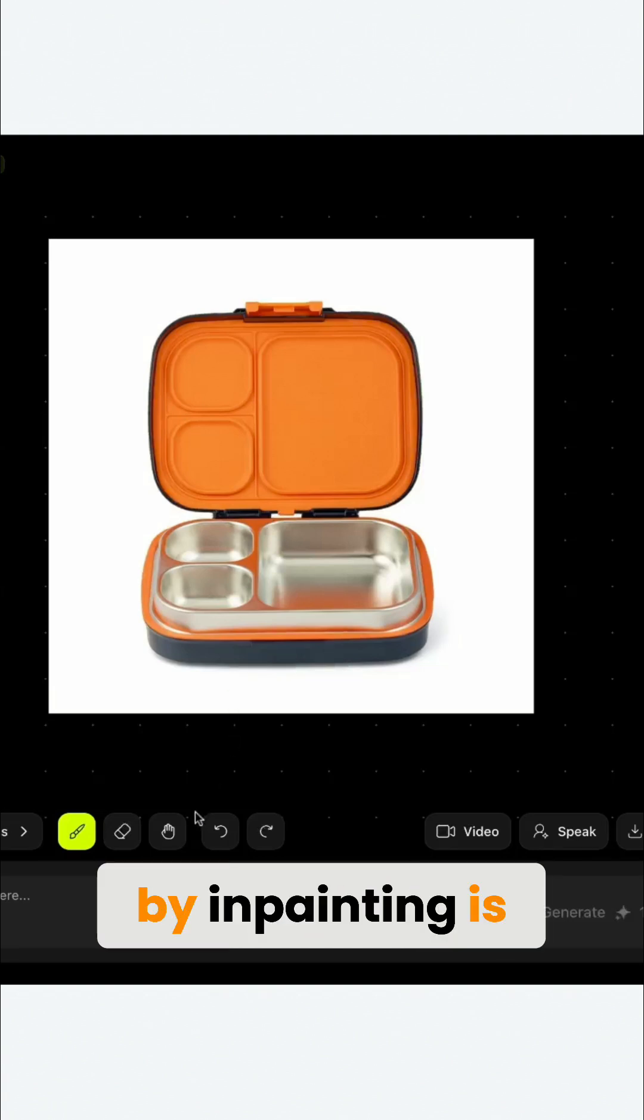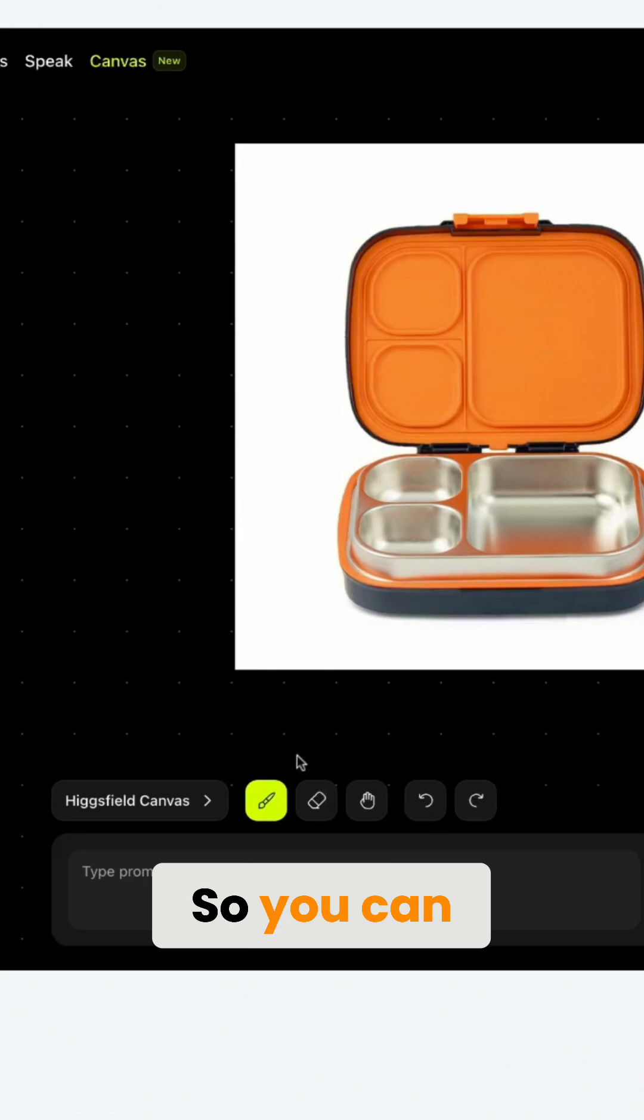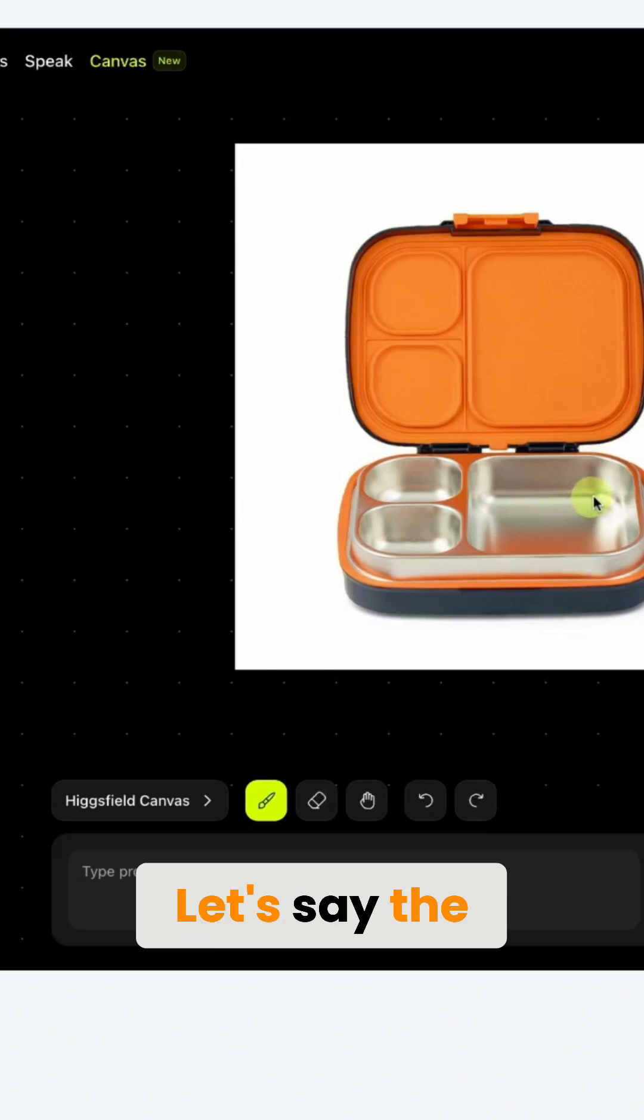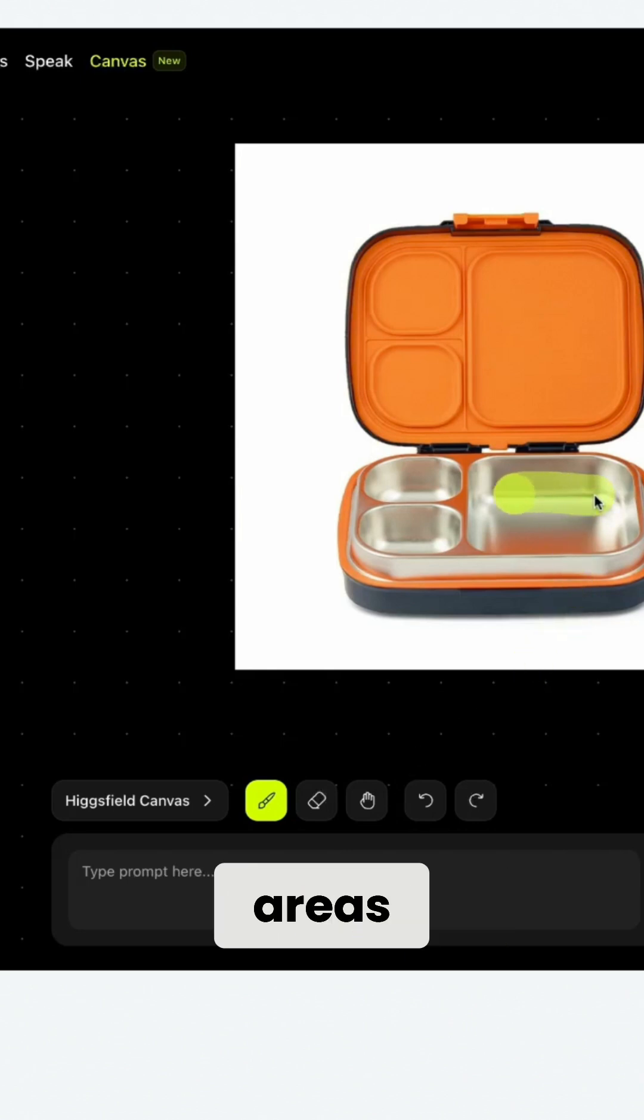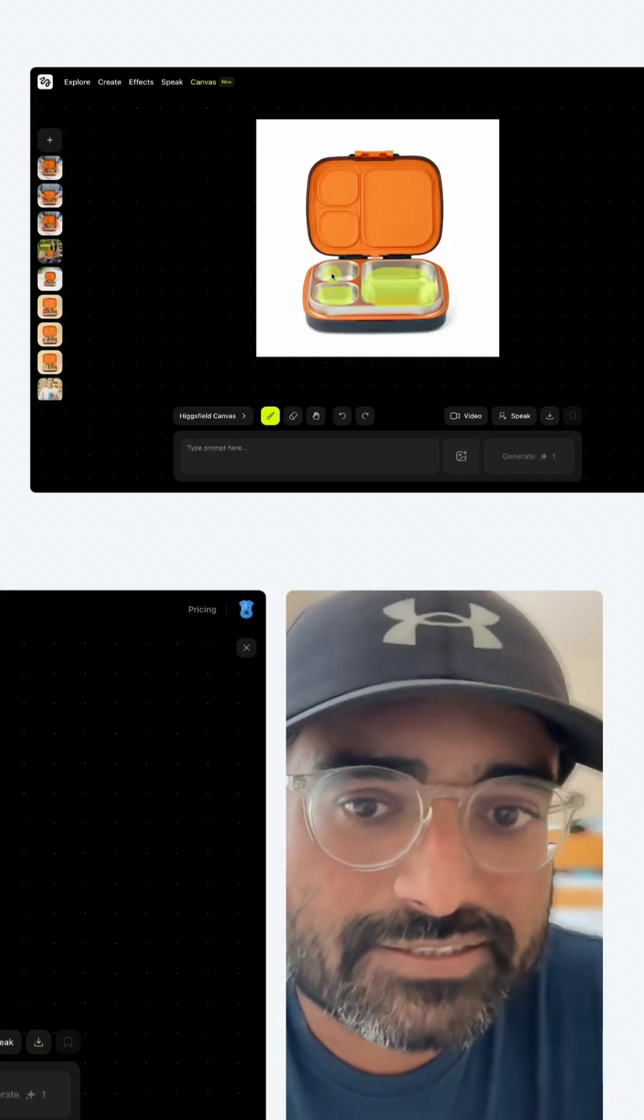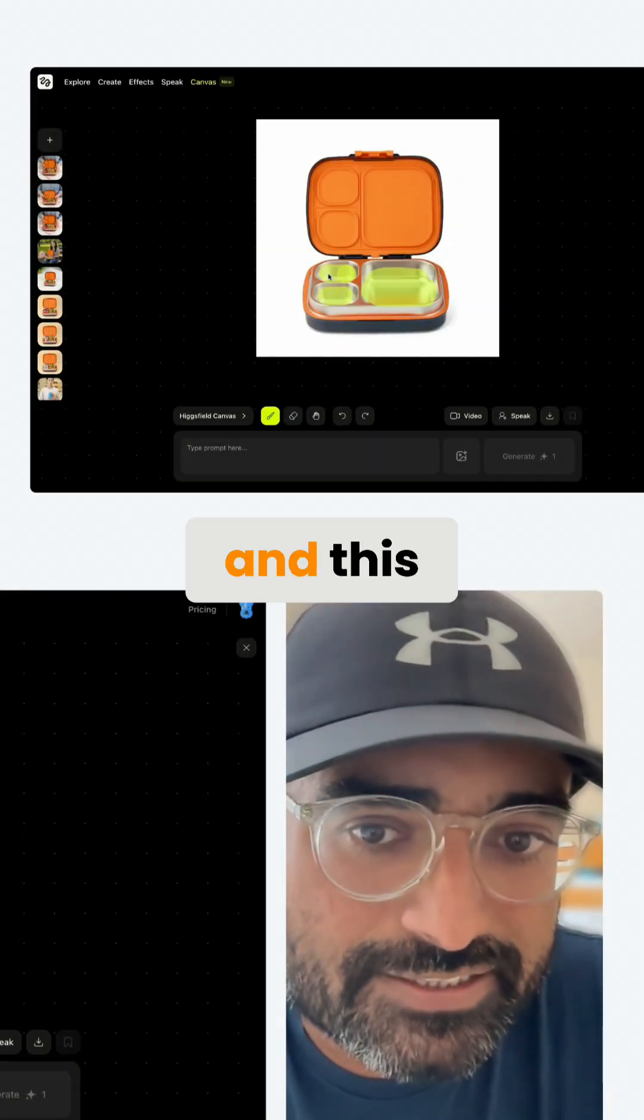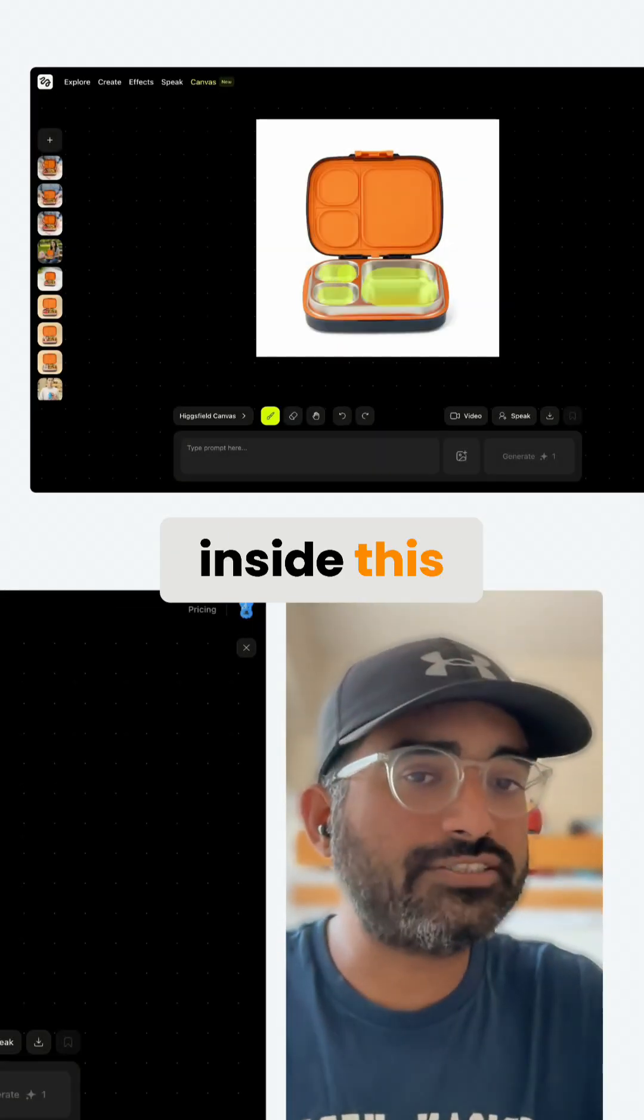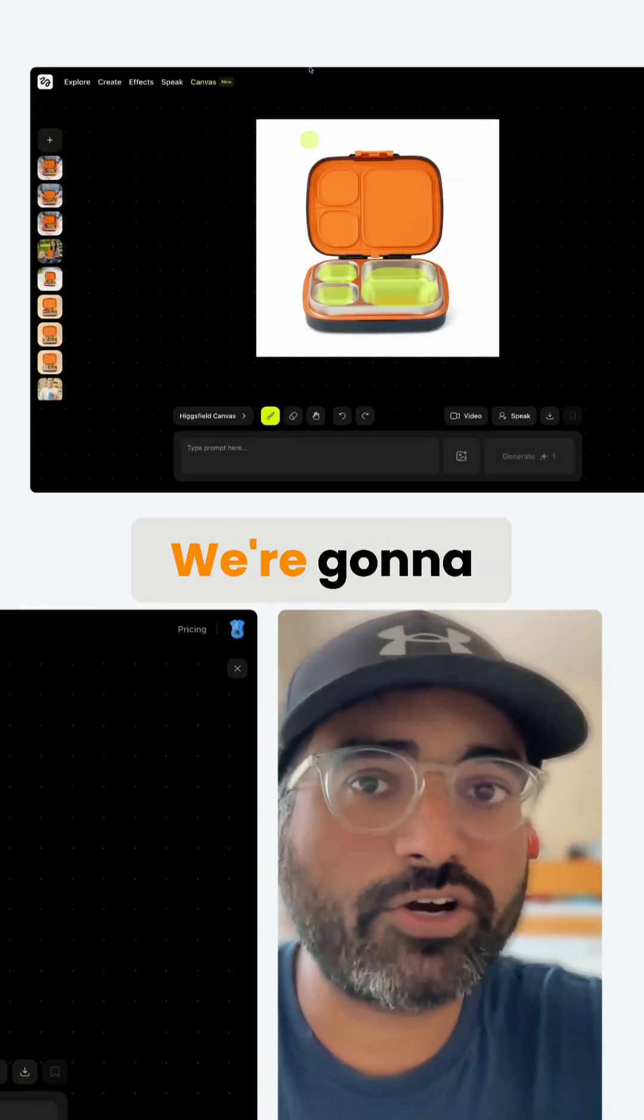What I mean by inpainting is this: you can simply go to the canvas, let's say the areas you want to change are these, this, and this. You want to put food inside this product.